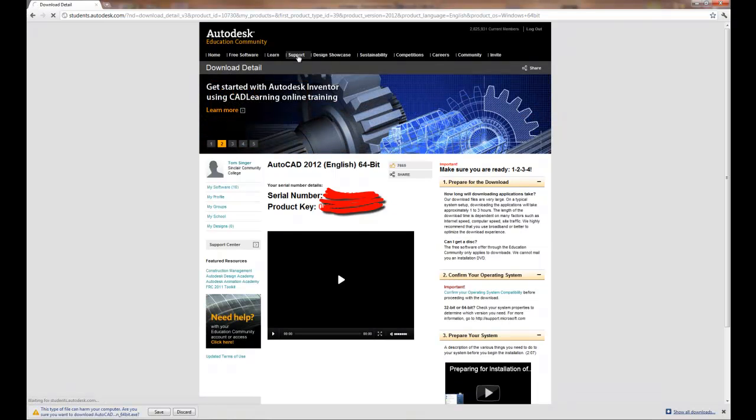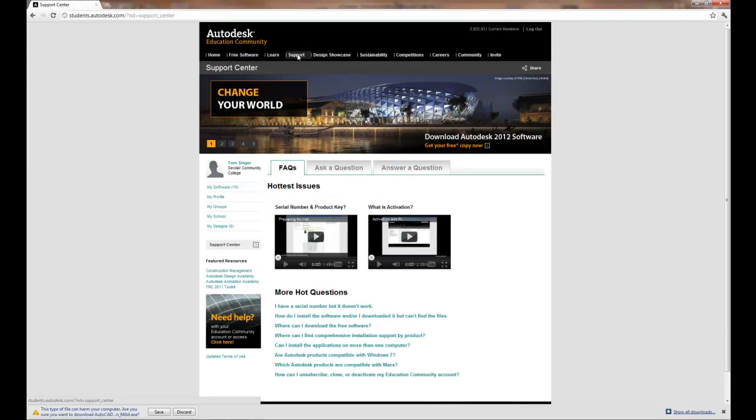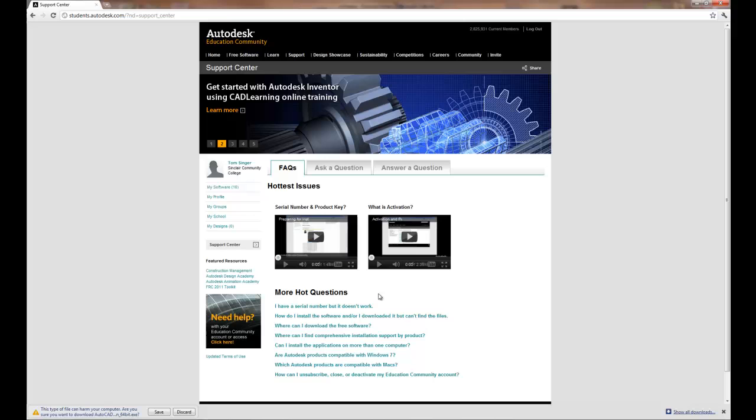In regards to support, if something were to fail, you need to get support from the Autodesk education community. No support will be provided by our help desk. I guarantee that somebody's had the problem that you're having previously.